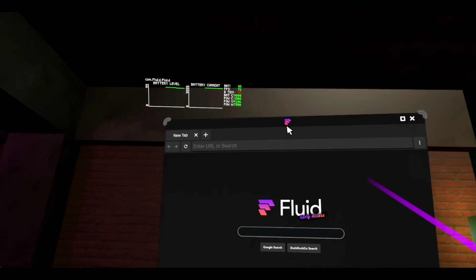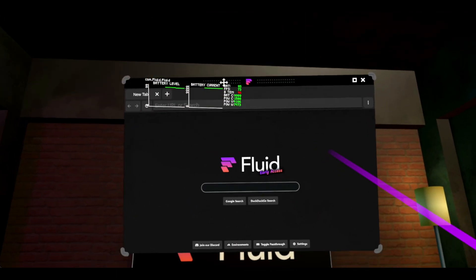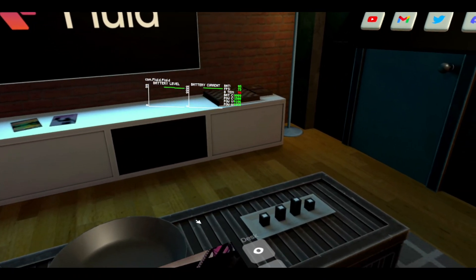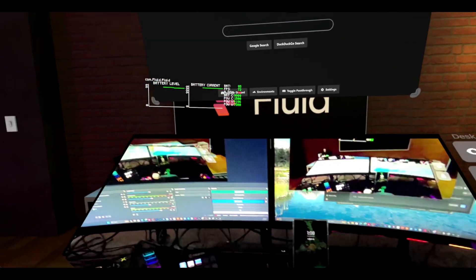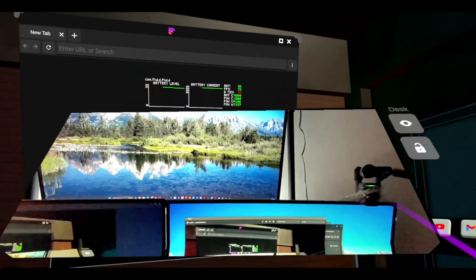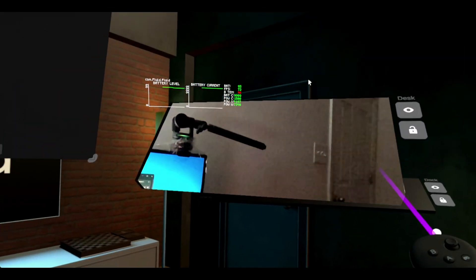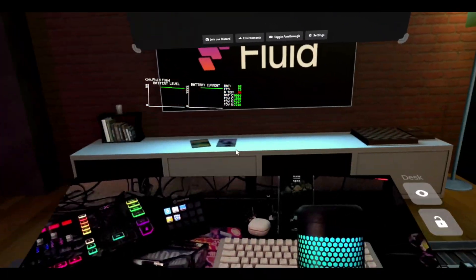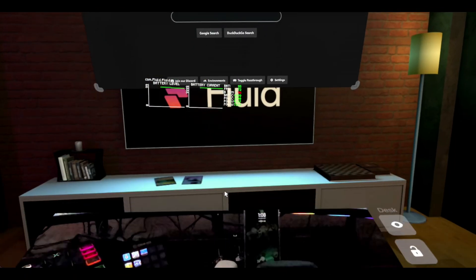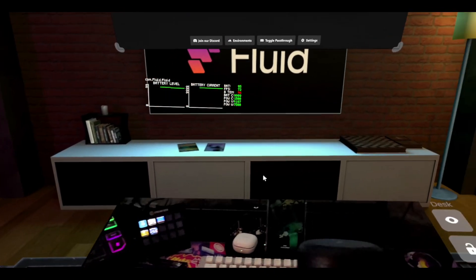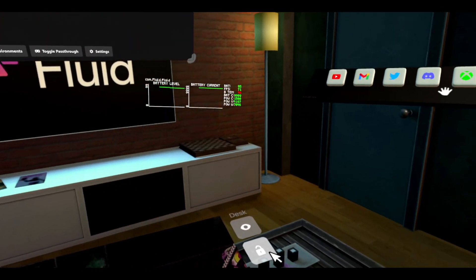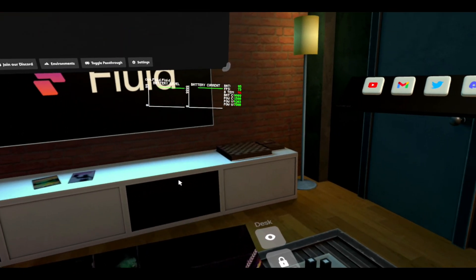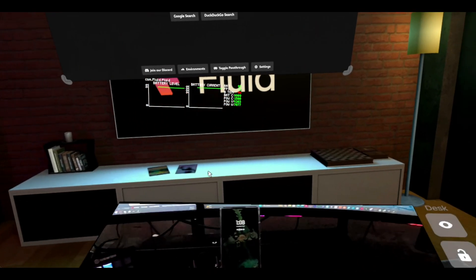I have this connected to my actual keyboard and mouse, and I can move the browser window around. It's kind of like Immersed, which is really dope. We're going to put it right here and lock it.